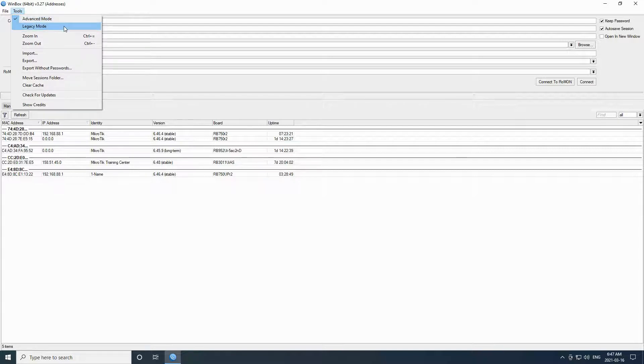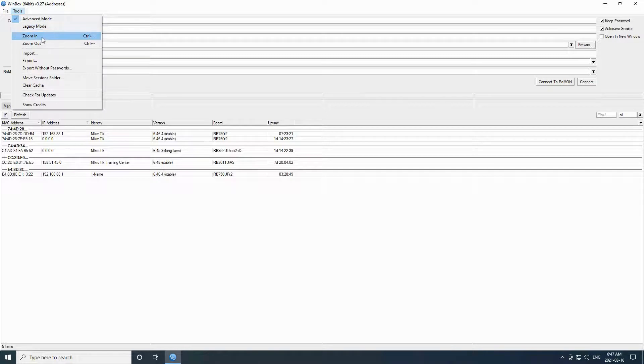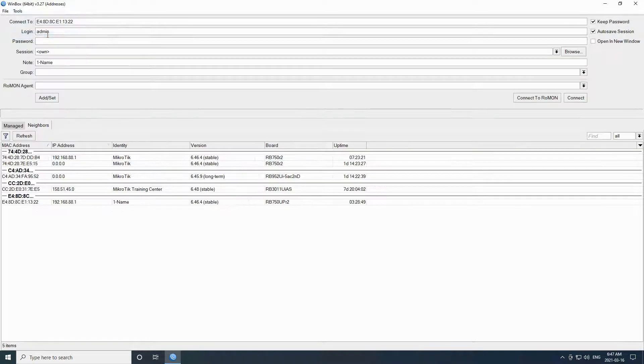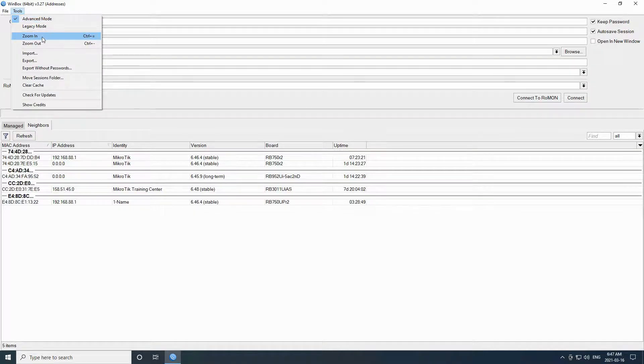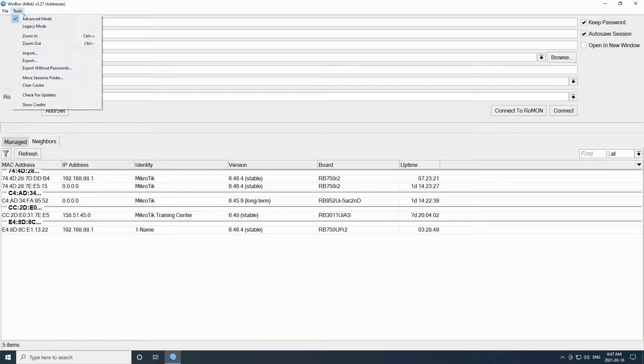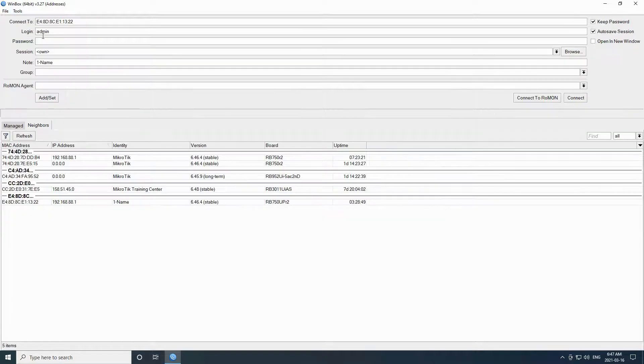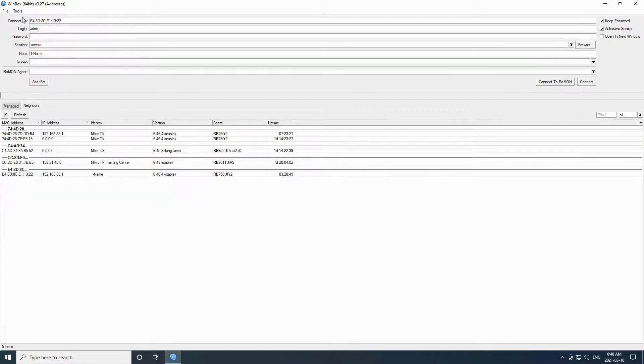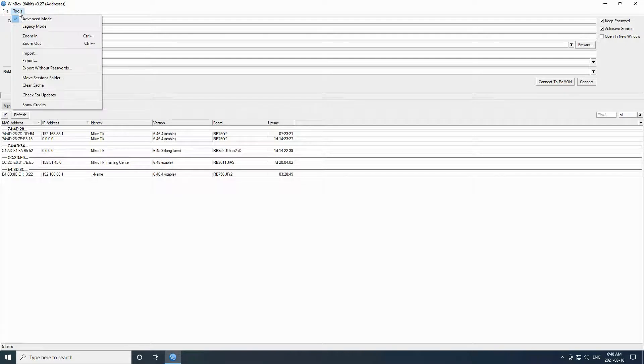The next option we have here is a zoom feature. By clicking on zoom in, you can increase the size of the text so that it is more convenient to read. Similarly, in case you have too much text and rows in one window, you can zoom out so that all the text fits in your screen. You can also see the hotkeys for zooming here.